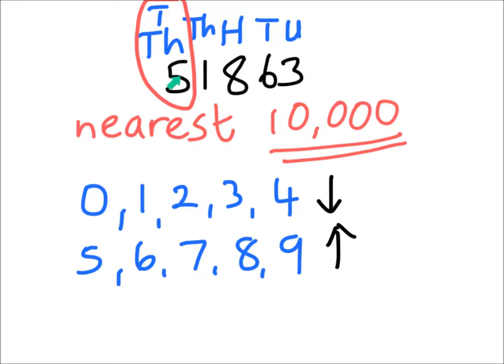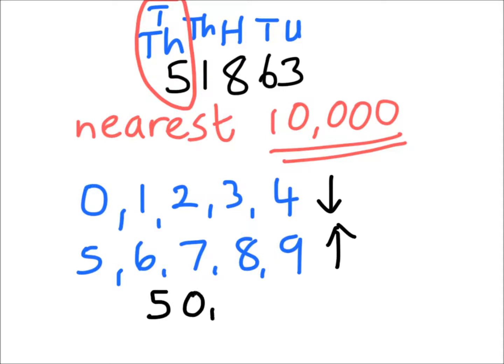We're going to stay at 50,000. We're getting rid of this 1,863 and we're rounding down to 50,000 on the nose. 50,000 exactly.